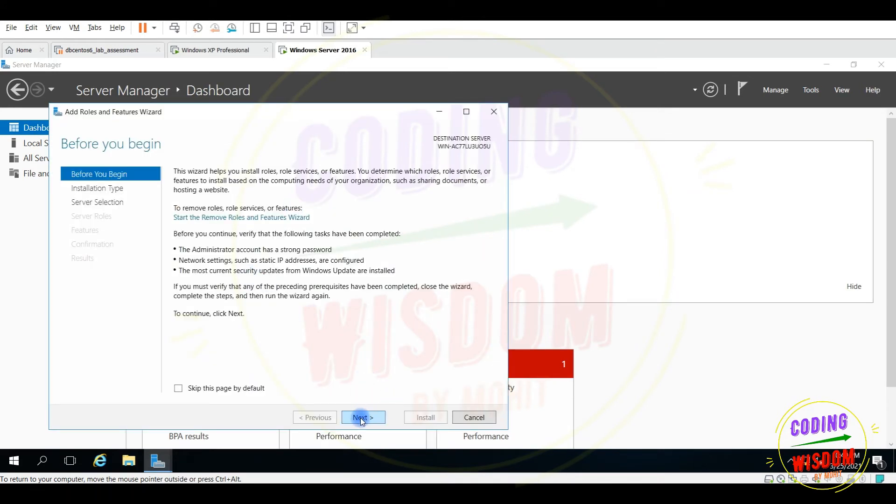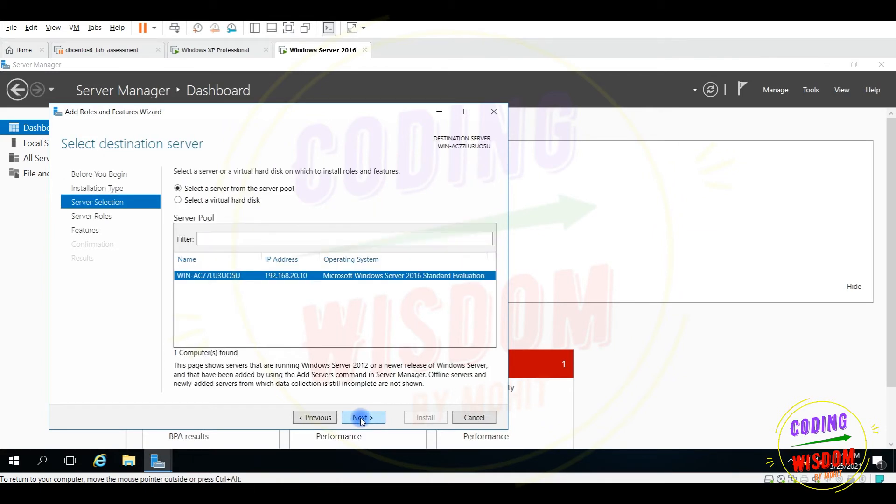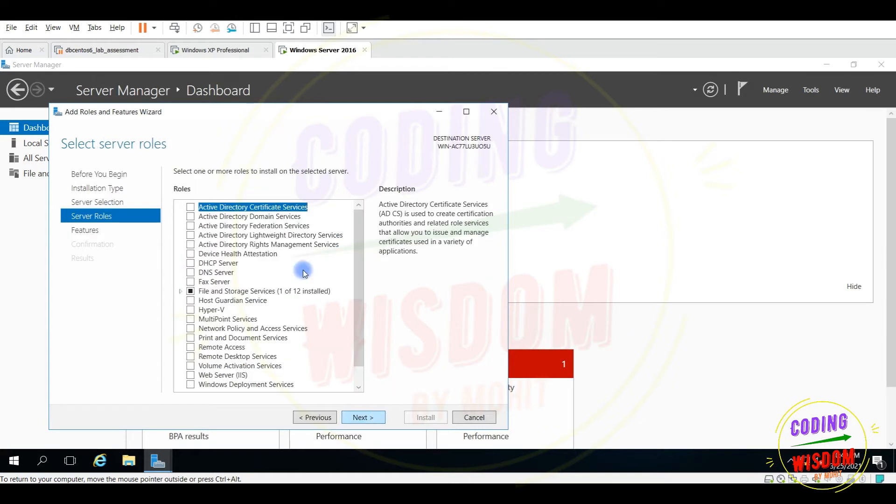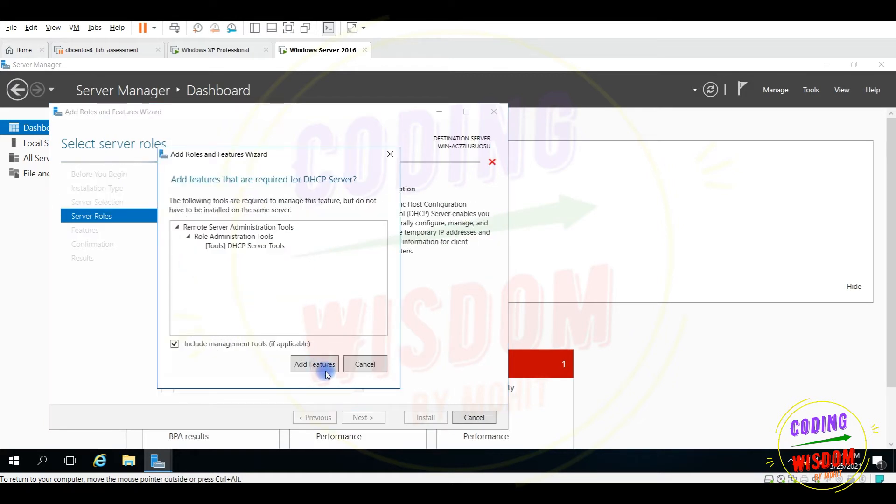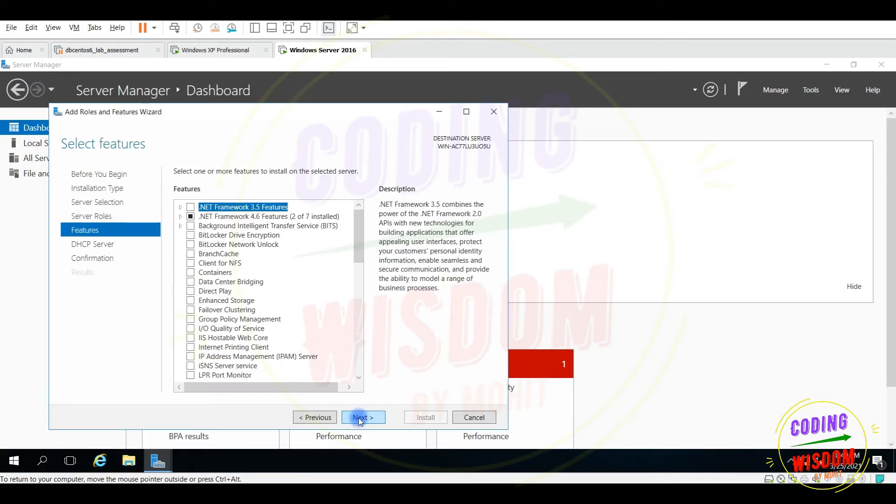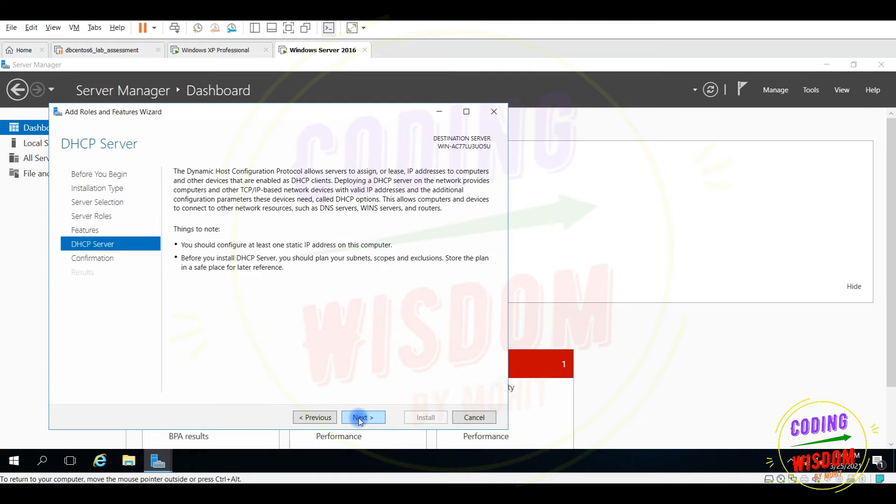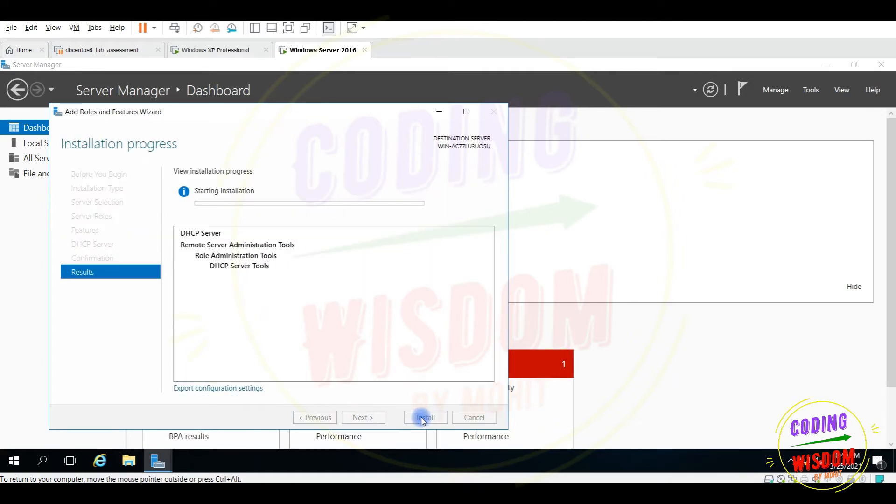Role based. Next. Server selection, that's okay. Now here I'm getting the DHCP server. Add features, that's okay. Next, next, install.